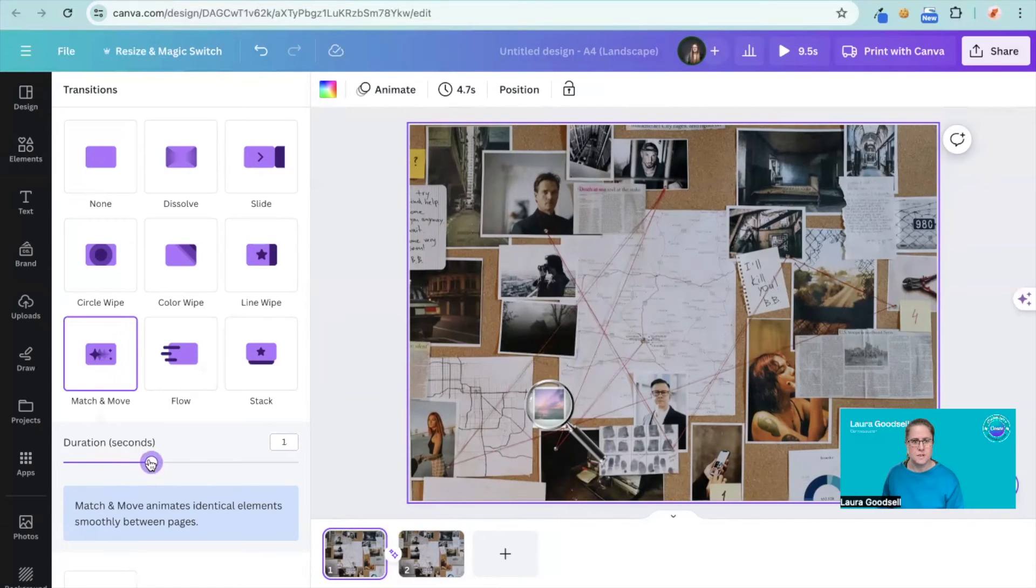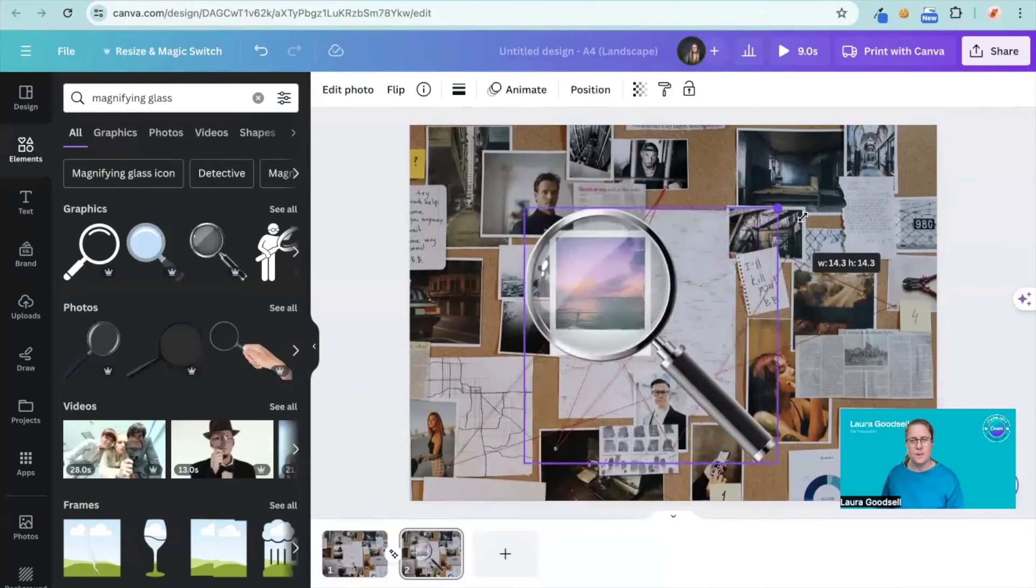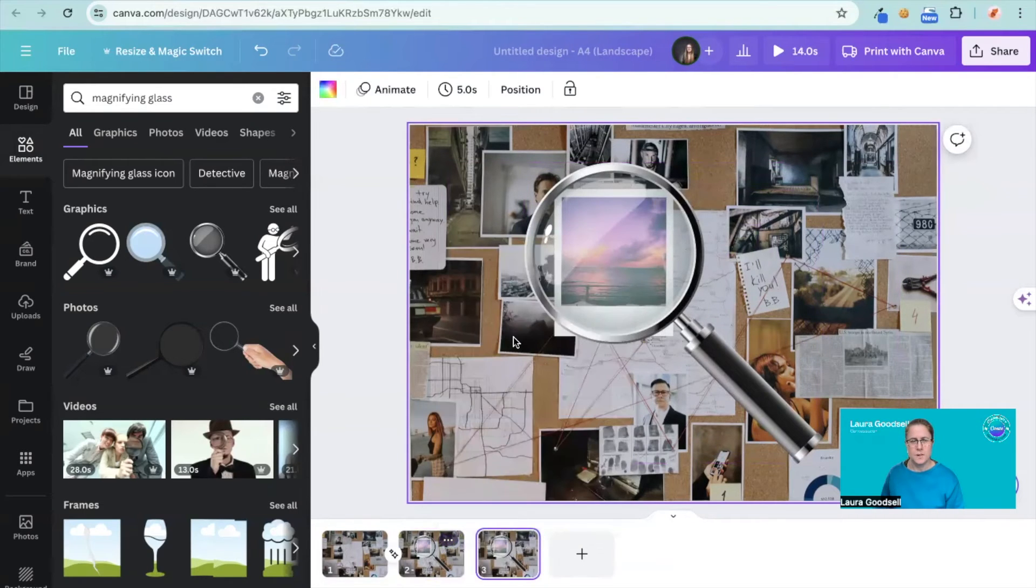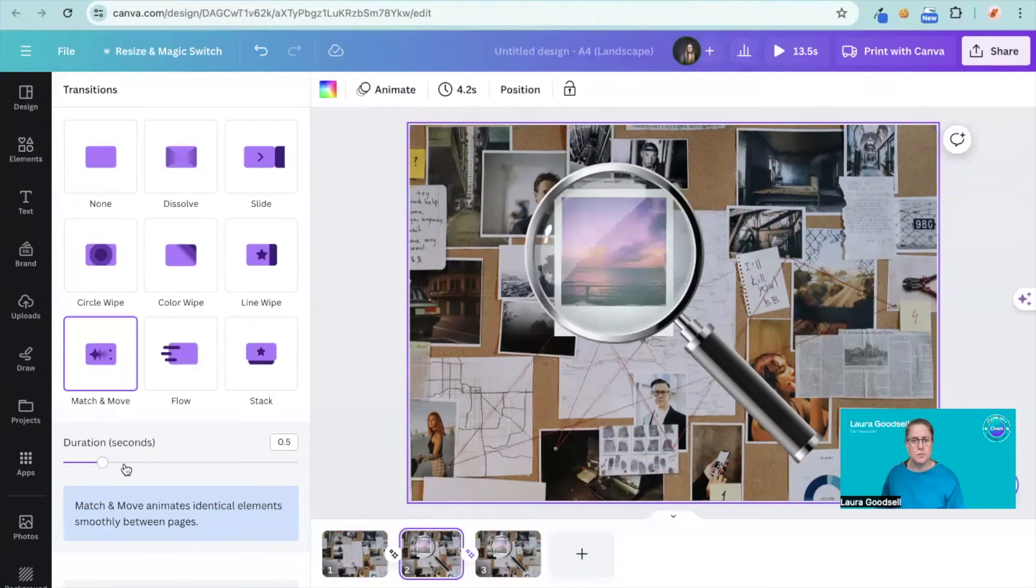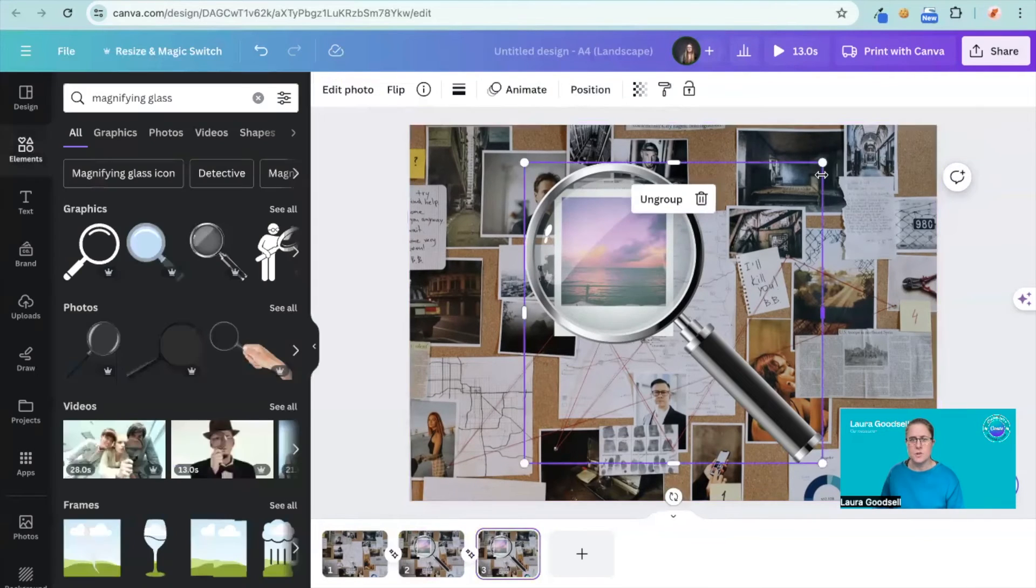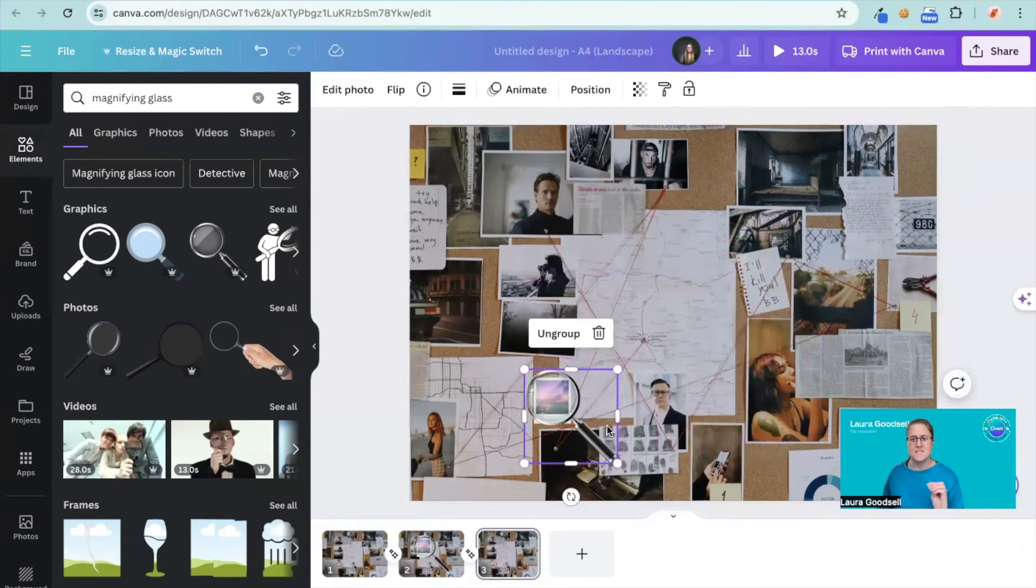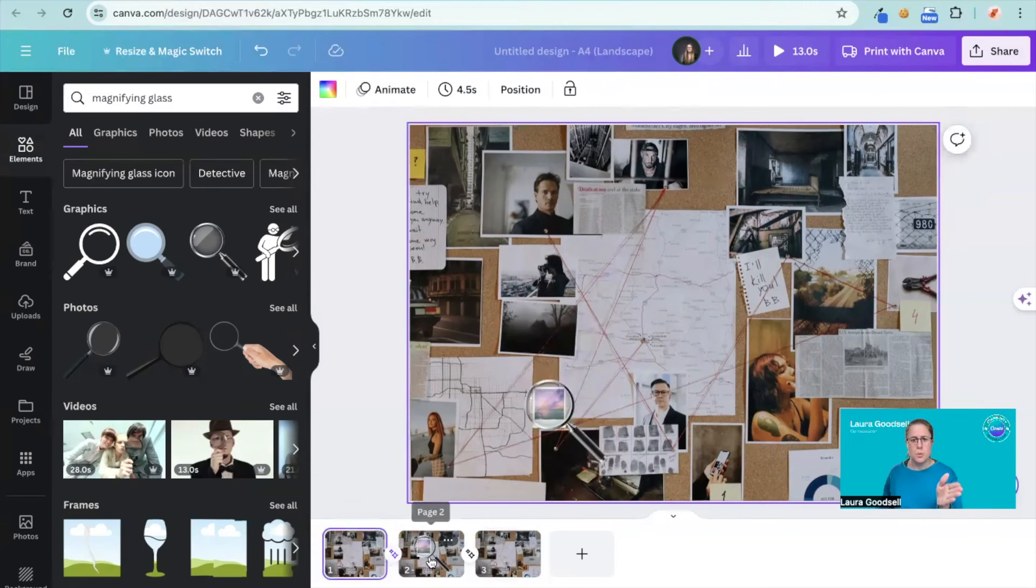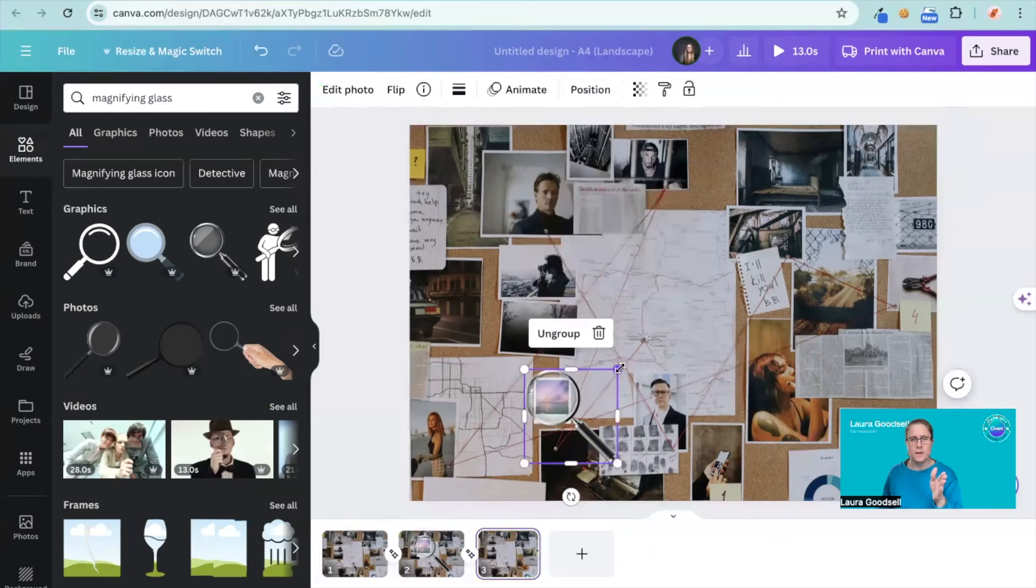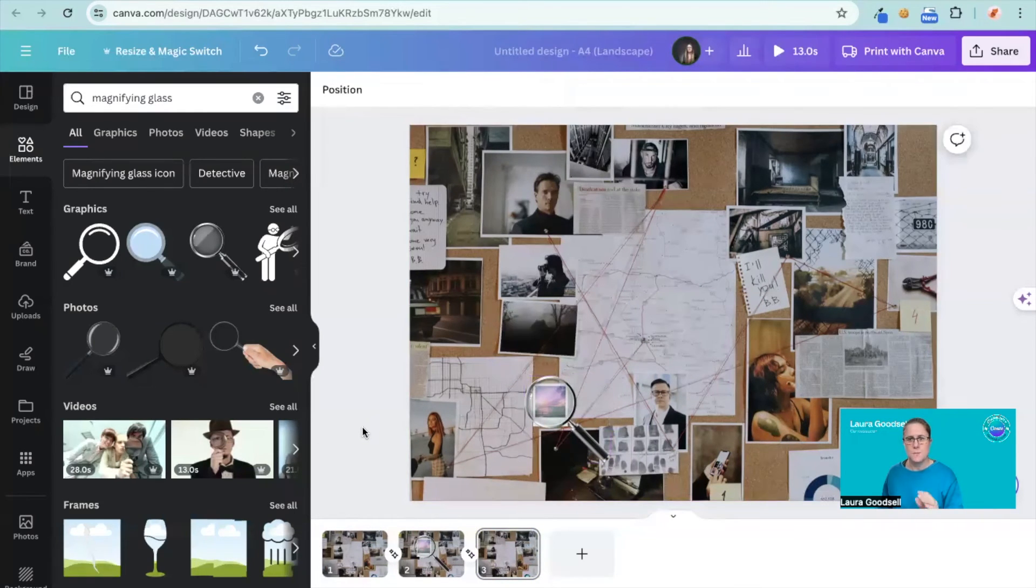I'm going to change the duration to a second, and then when we come to the second page, increase the size. Increase the size, okay. Duplicate this page, click on it, come down to your transition, match and move, one second. And then on the last page, decrease the size again. And that is it. It's all about adding in the transitions in between the pages, clicking on the element you want to transition, and then adding the transition in between. Now we've got a small one, a big one, and a small one, because I want it to go from small to big to small.